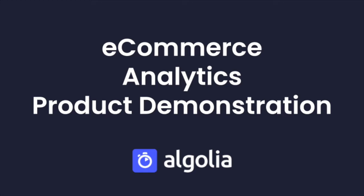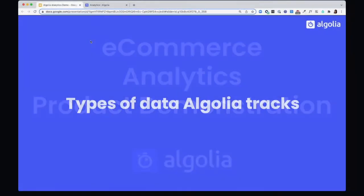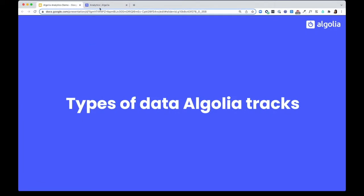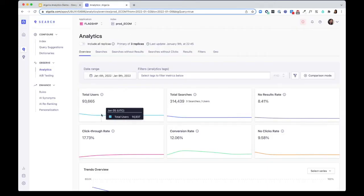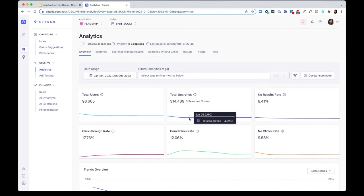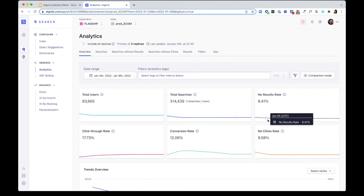Out of the box, Algolia Analytics Dashboard gives you an overview of the total number of users that are searching on your site, the total number of searches, and the percentage of searches that are showing no results.